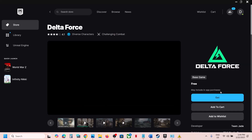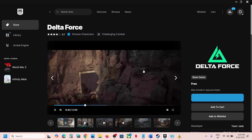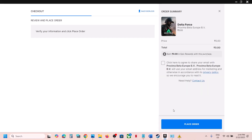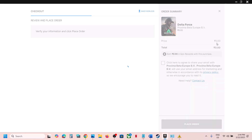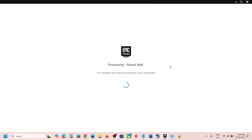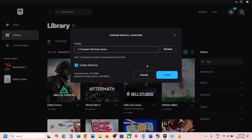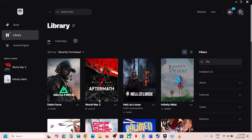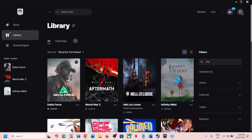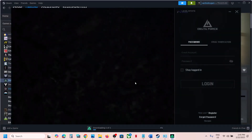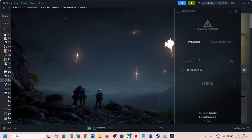Once you log in, in the search box type in Delta Force. Here you can see Delta Force — click on Get and then click on Place Order. The cost is zero. Then click on View in Library, find Delta Force, click Install, click Yes to allow, and let the download complete.